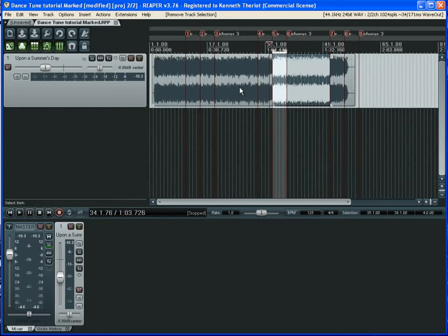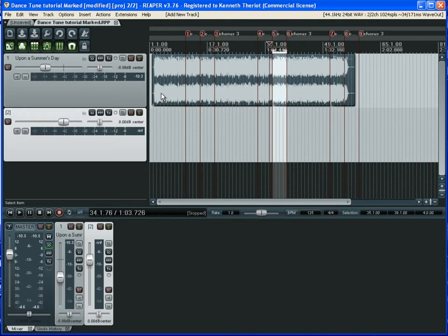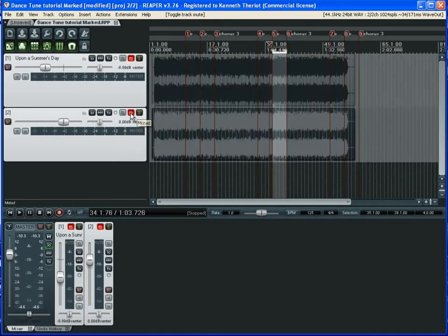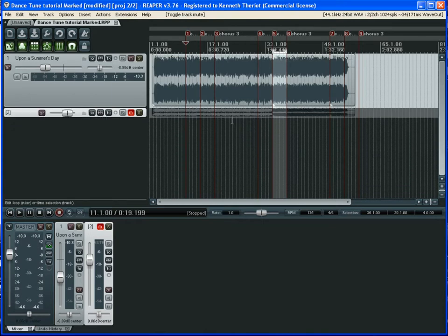At any point where you know everything was good, you can select everything in the track by right-mouse-clicking and dragging across all items, then press snap, double-click in the blank space to make another track, hold Control, and drag down to make a copy. Now if you screw something up, you can delete it and go back to the last known-good state. Mute this spare track — that's what the M button is for — and shrink it down to keep it out of the way.